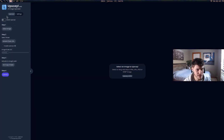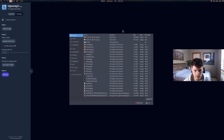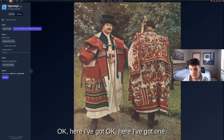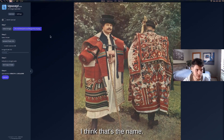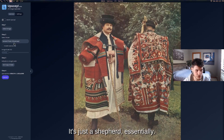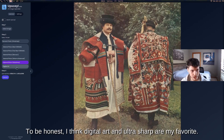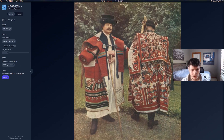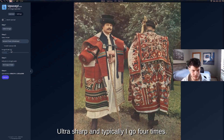It's as simple as finding an image you want to upscale. Here I've got one — it's a Hungarian shepherd icon. You have a couple of different models to choose from. Honestly, 'Digital Art' and 'Ultra Sharp' are my favorites, but 'Ultra Sharp' is perfect. It makes images really pop and I think this image is going to look insane with it.